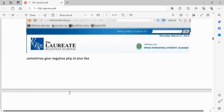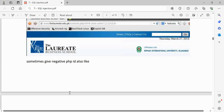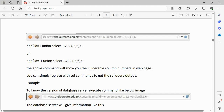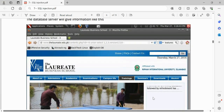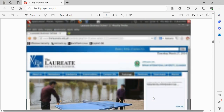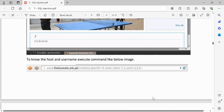After issuing the UNION SELECT, we get output on the page. Now we can pass something useful — like the database version — in place of any of those number placeholders. For example, replacing one of the numbers with `@@version` or `version()` will display what version of the database they're using. Here we can clearly see the version is 5.5.32.